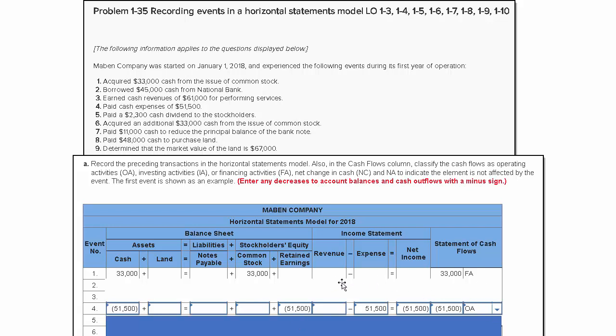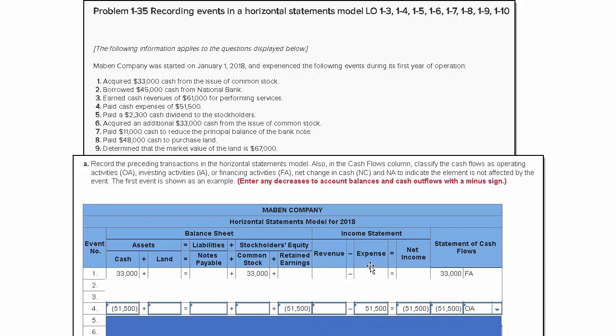Why? Because the income statement is really a subset of retained earnings—it flows its way to retained earnings. We had an increase of expenses of $51,500, which decreases net income since revenues minus expenses equals net income. Since net income goes down by $51,500, that also decreases retained earnings.